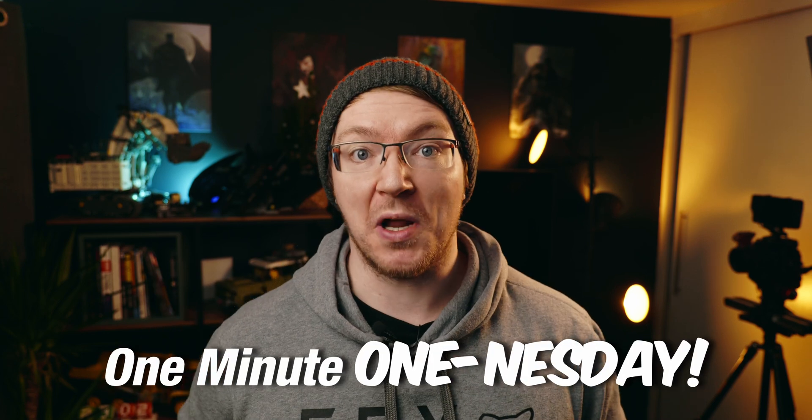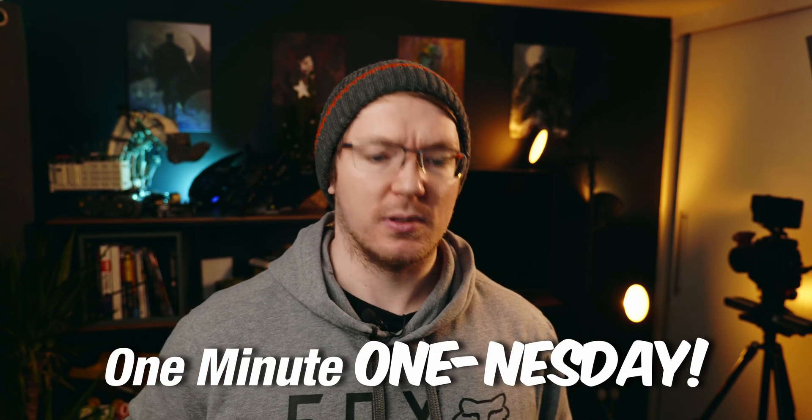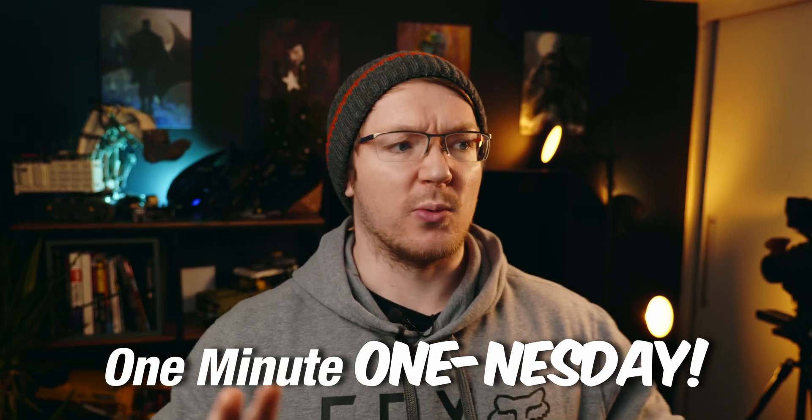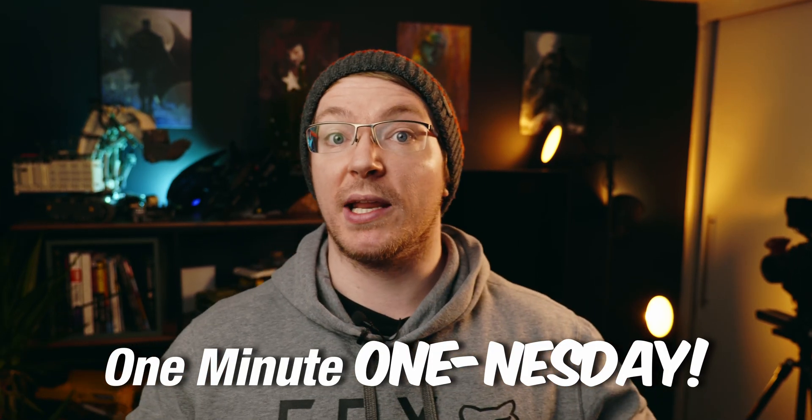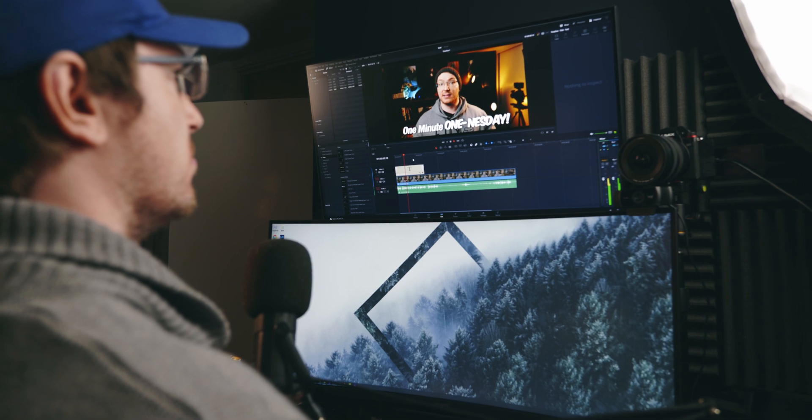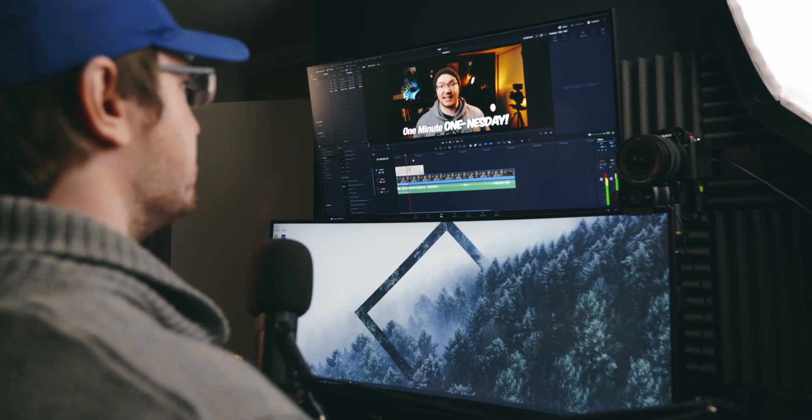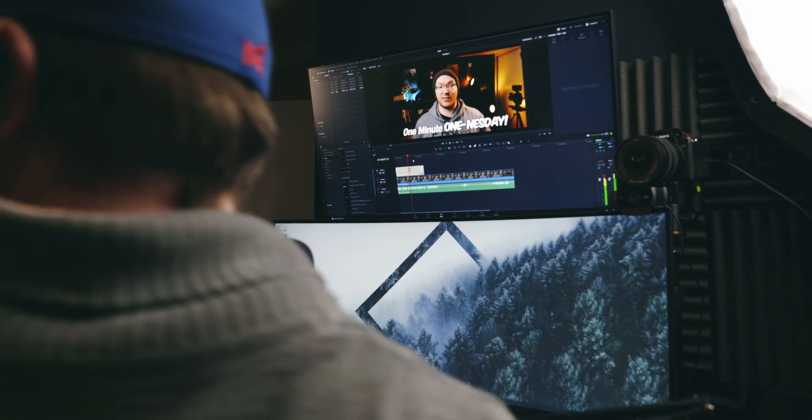Welcome to One Minute Wednesday. Oh, hang on. Wait, wait a minute. Mr. Alex Tech, you over there, Mr. Smarty Pants, the YouTube channel.